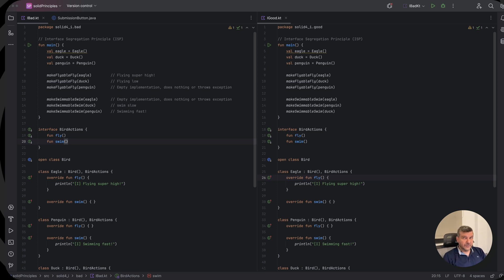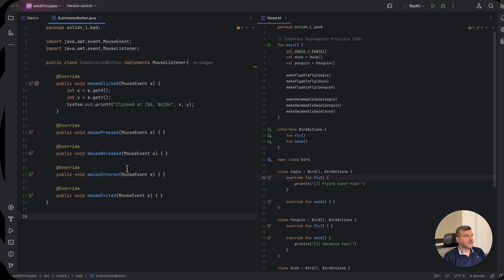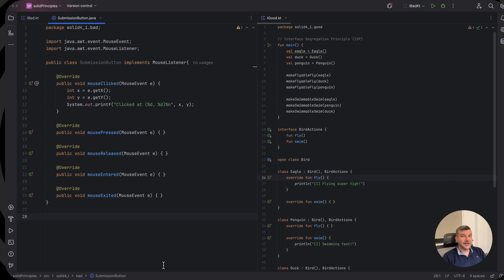But before I show you that I want to show you some Java snippet and if you come from the Java world it should say a lot to you. Here is the interface segregation principle violation right in your eyes.